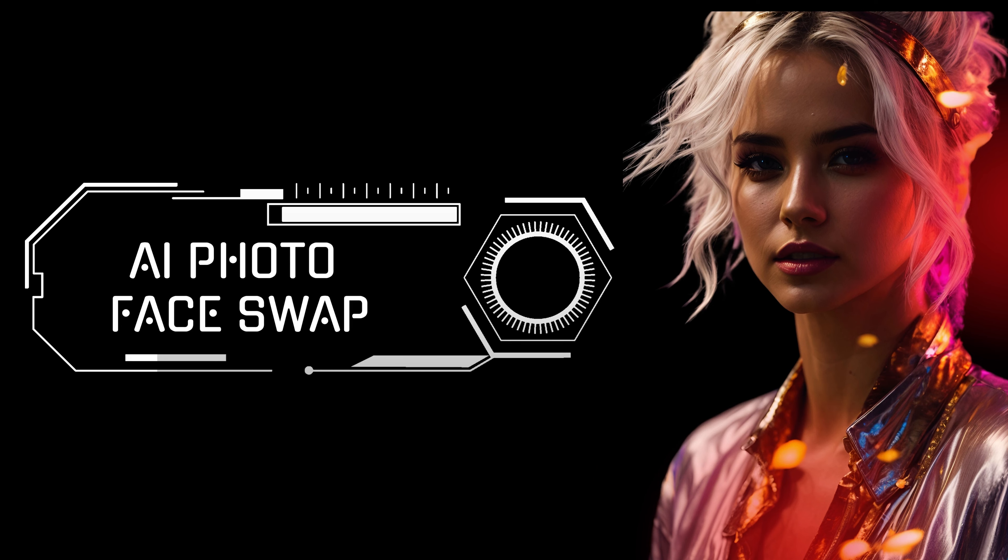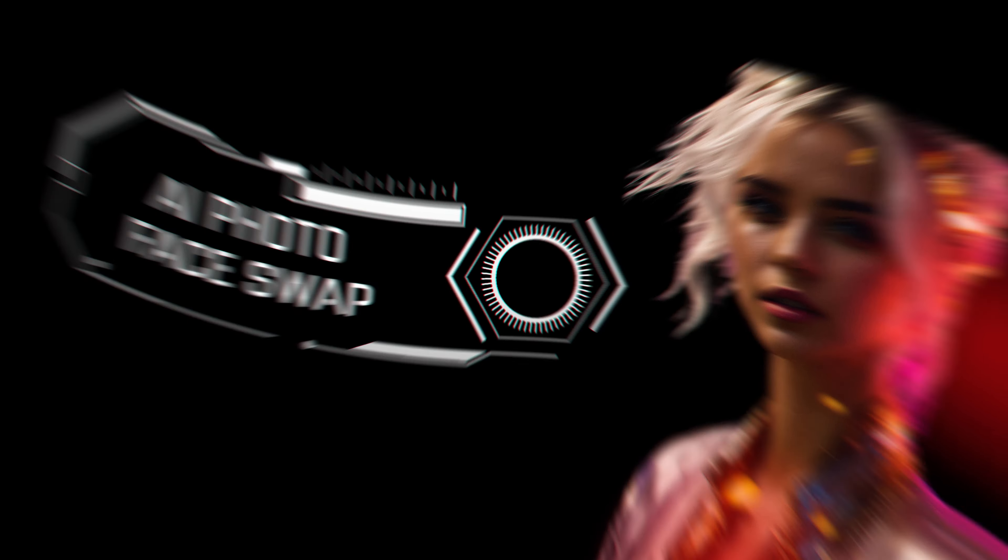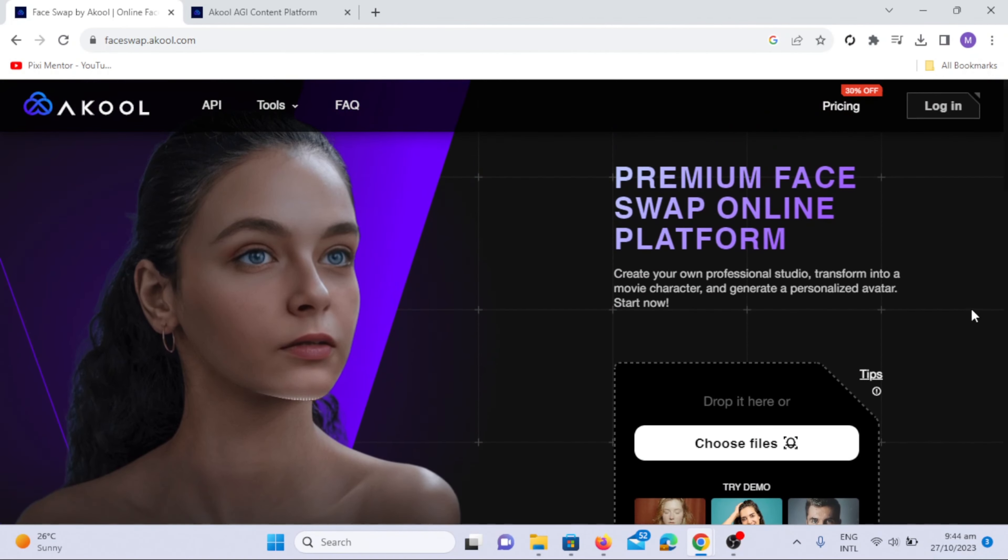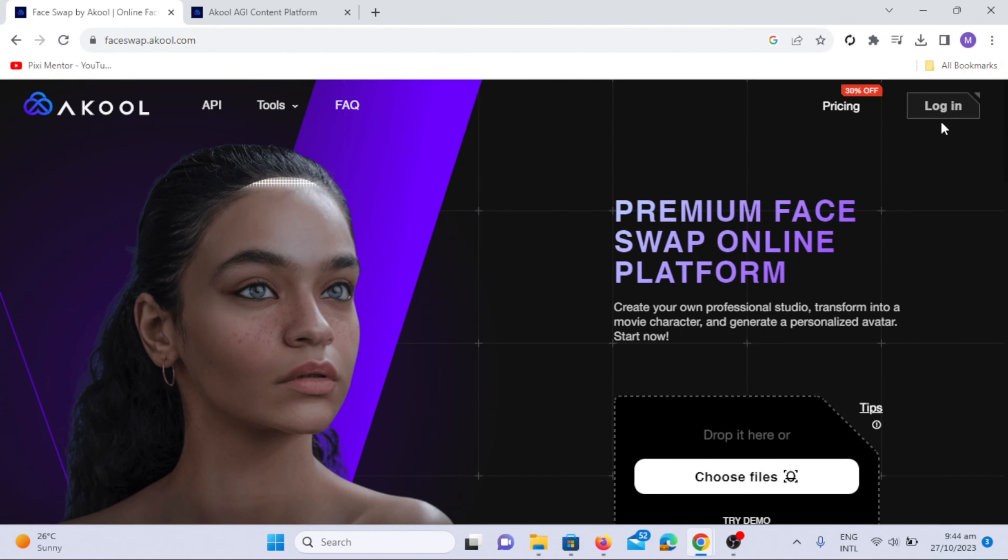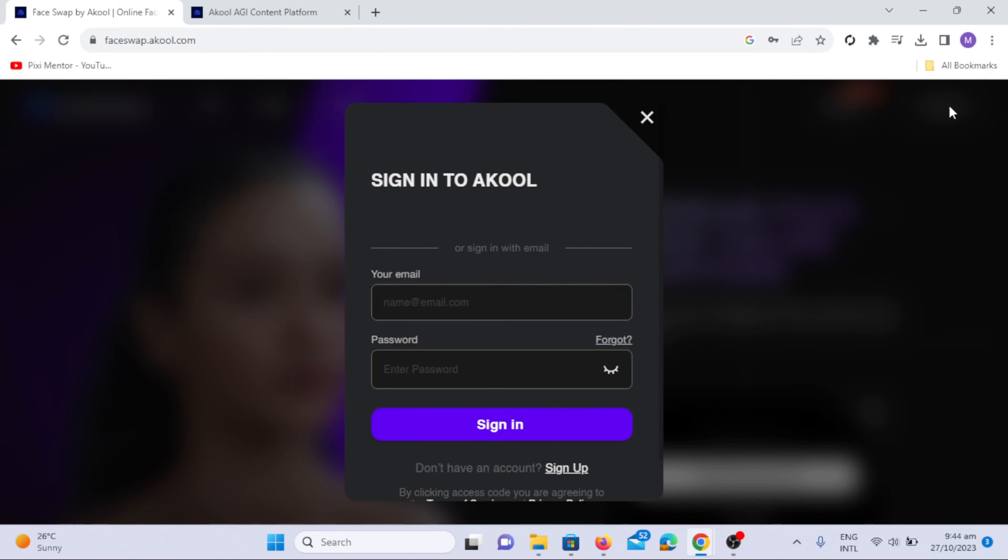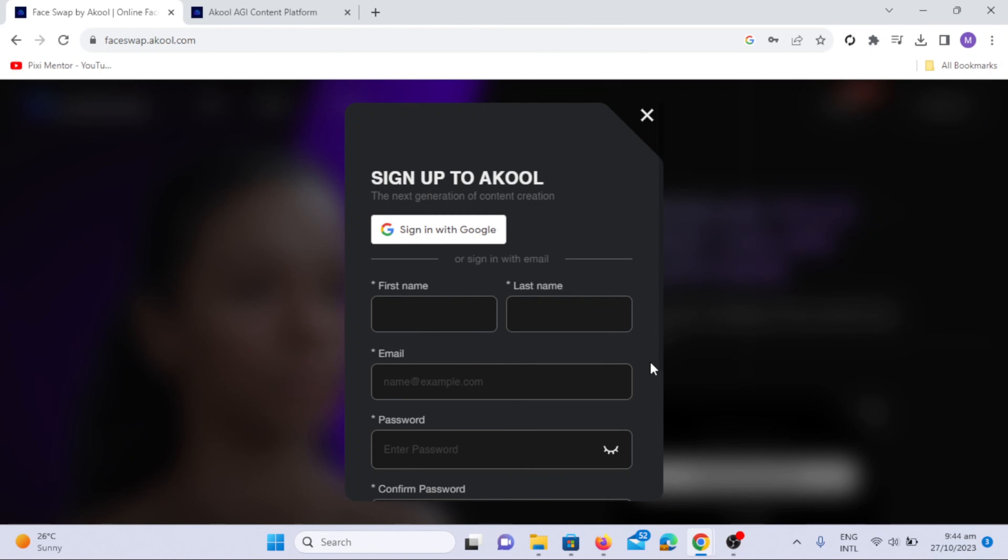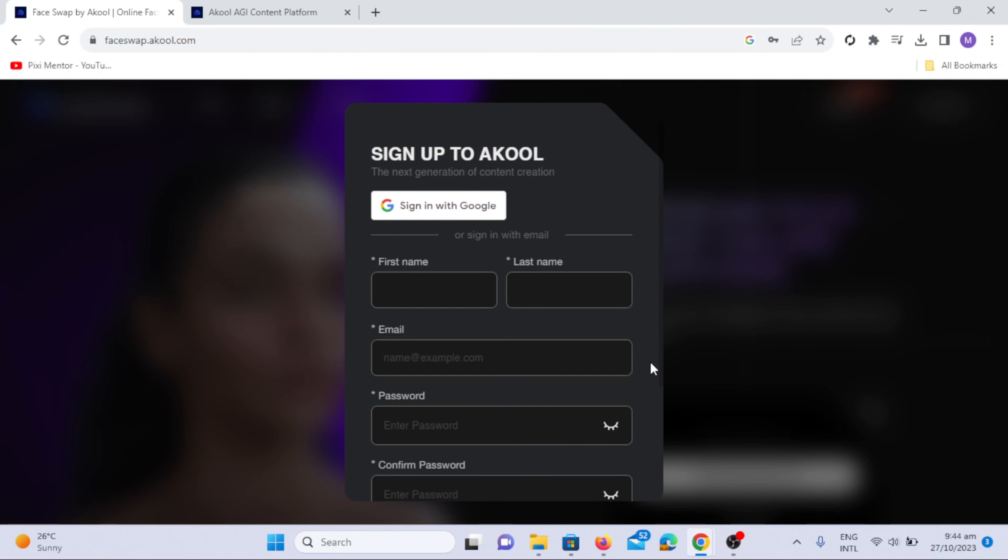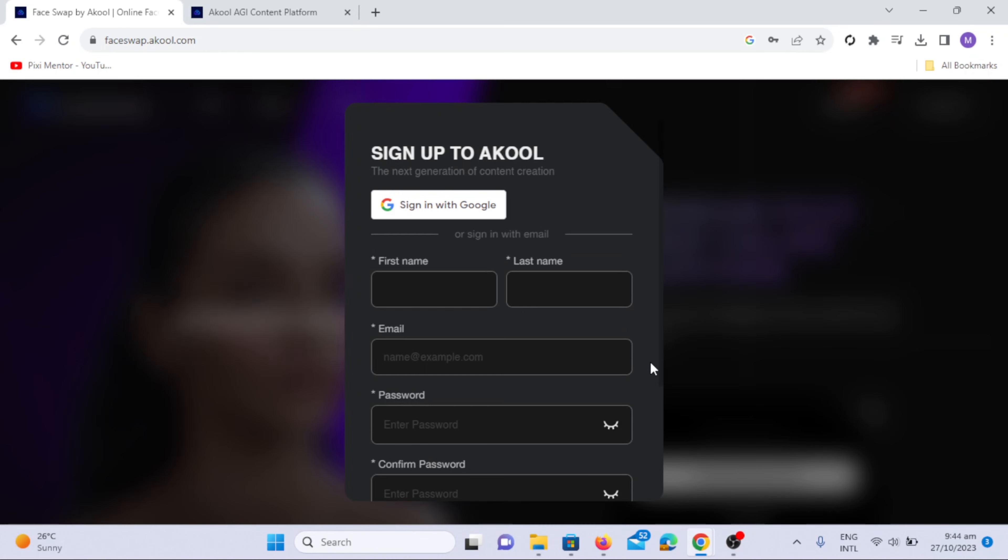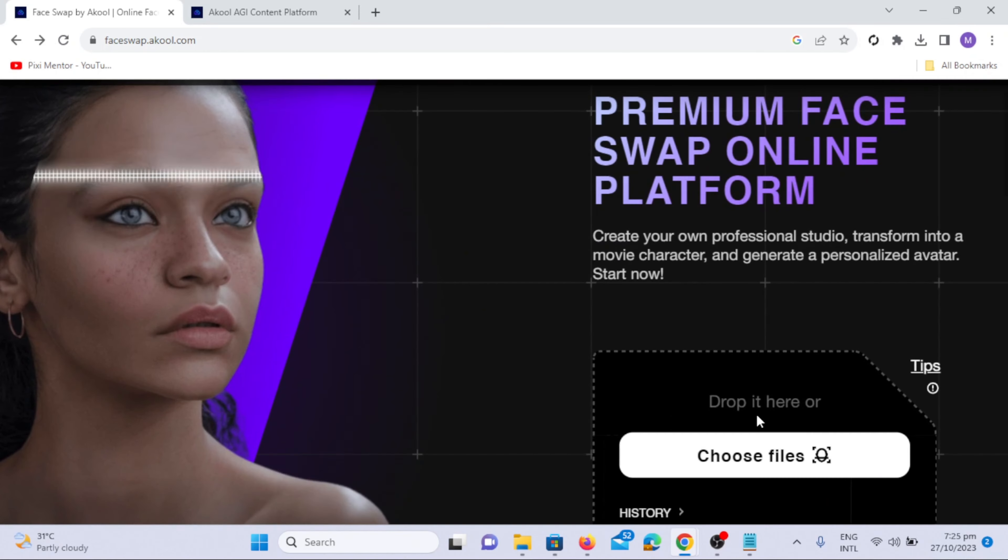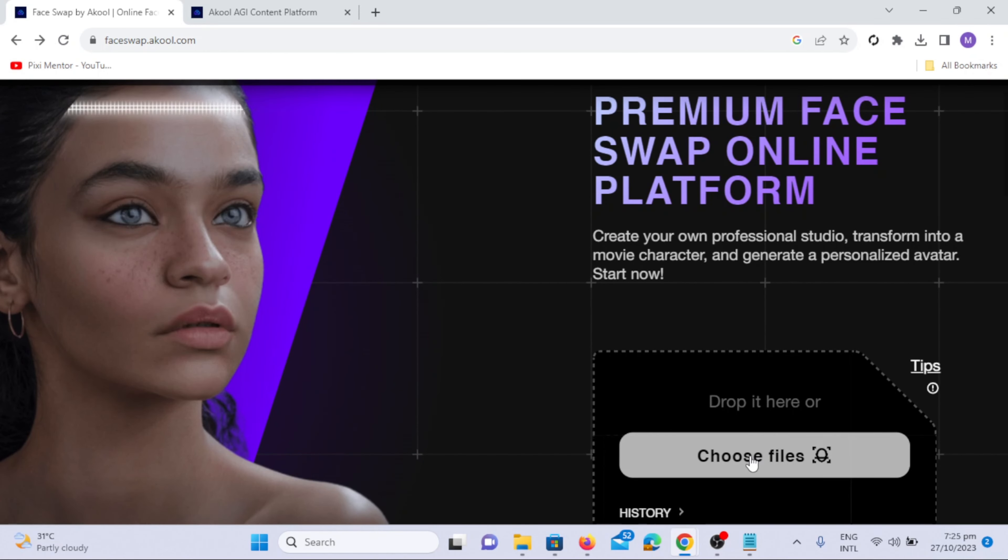AI Photo Swap. To get started, visit the Akul AI website, sign up, or use your Google account. You can sign in if you already have an account. Click on the Choose File button and select the photo for face swapping.